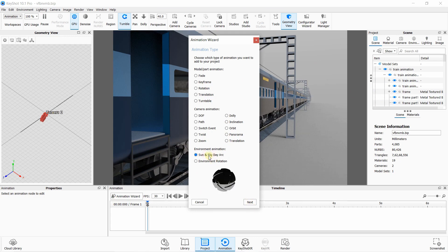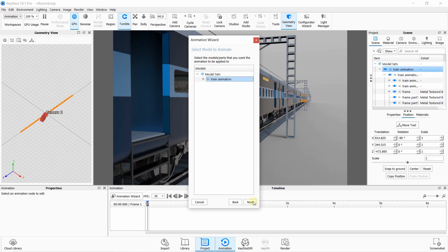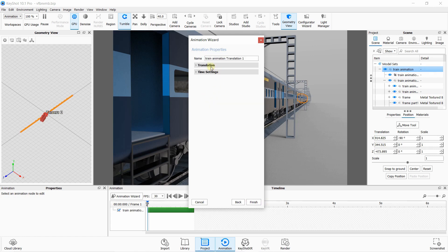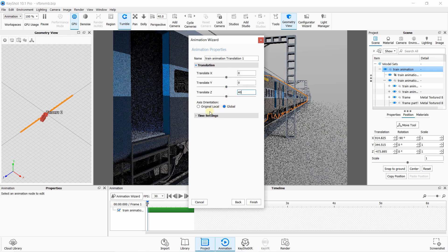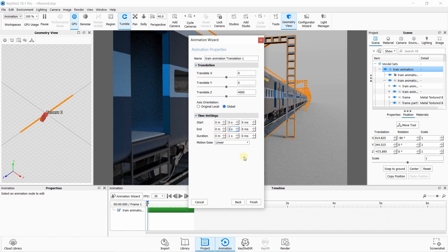Just click Next, after that click on Translate, then Next, and select yours, then click Next again. Now here you need to give some distance in the axis — the respective axis where you want to move the train. Our axis is Z axis. I want to move it 4000 mm in 10 seconds, so my speed will be 4000 mm per second. You can vary it according to your requirements.